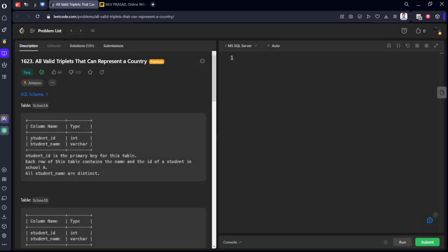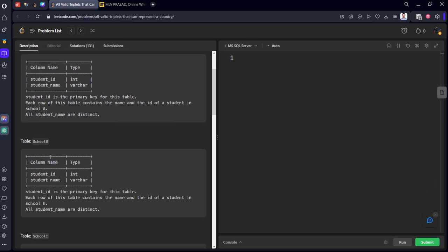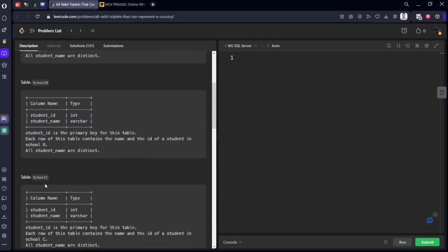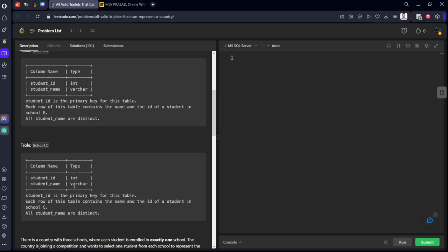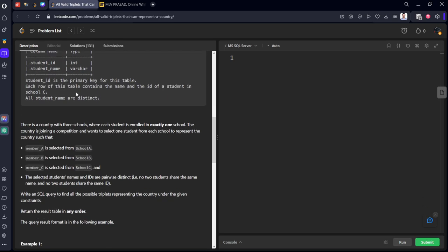There are three tables: School A with student ID and student name where student ID is the primary key, similarly School B with student ID and student name, and School C with student ID. There is a country with three schools — School A, School B, and School C — where each student is enrolled in exactly one school.